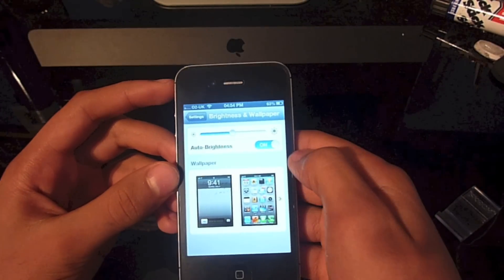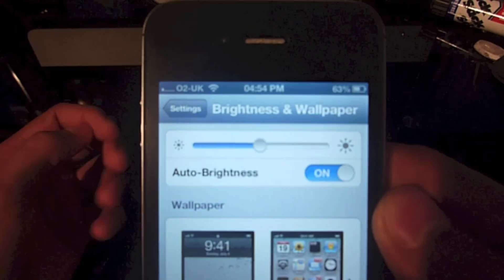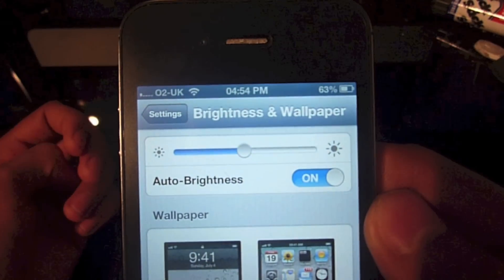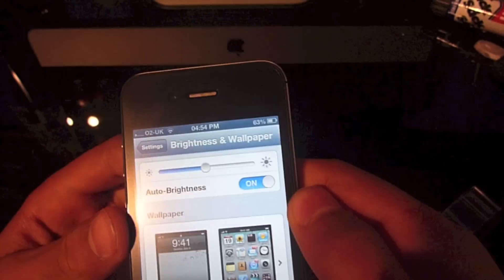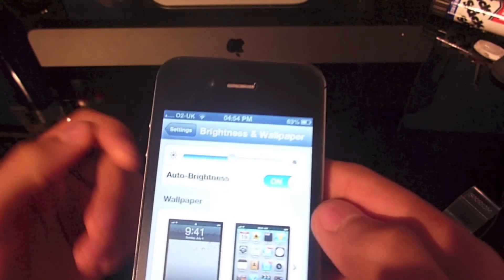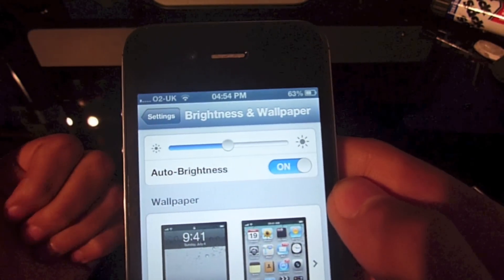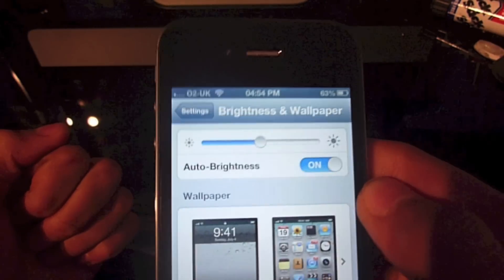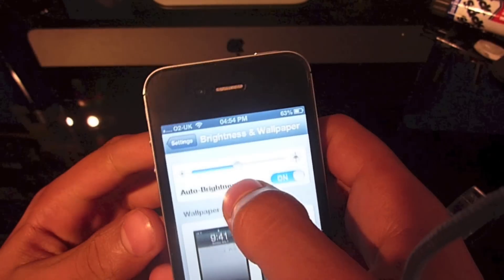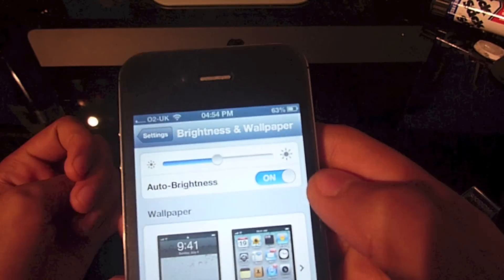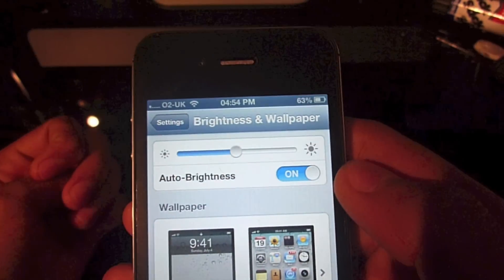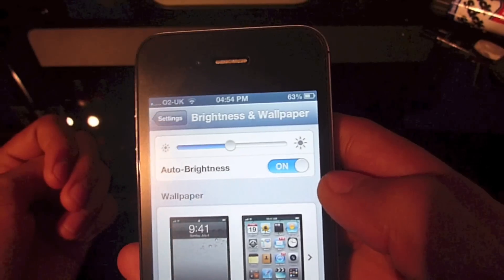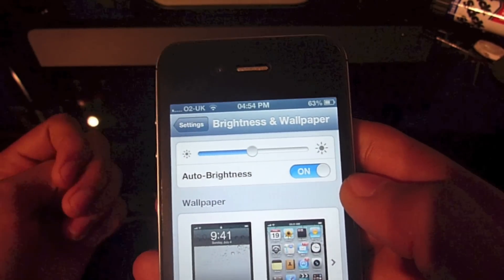So here we have auto-brightness which we did have in iOS 5, but in iOS 6 it actually works properly. In iOS 5, wherever you had it set, it would only go up about 15% either way. So let's say you had it on 50%, it would only go up to 65% maximum and only go down to the brightness of 35% maximum.